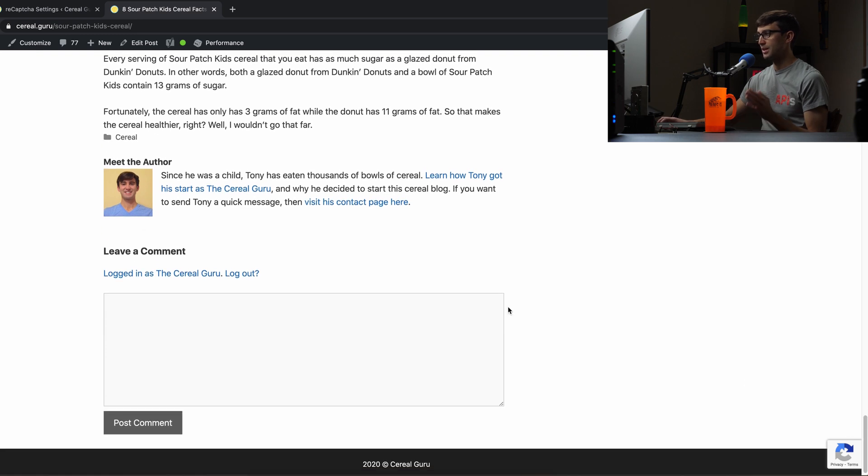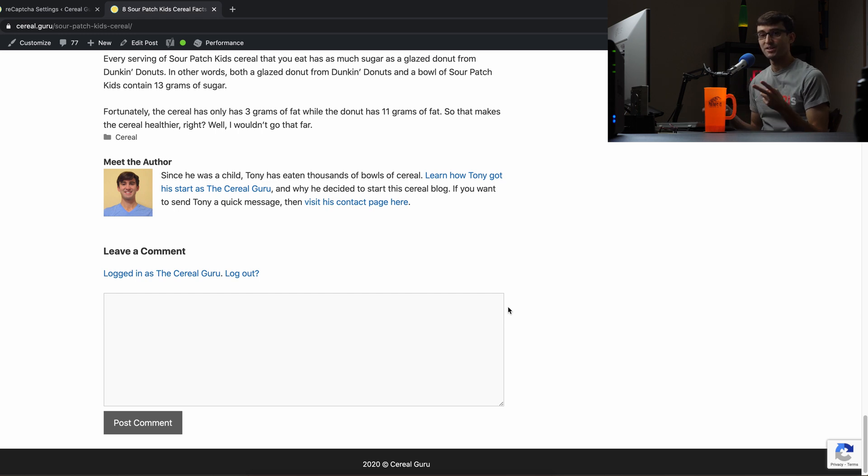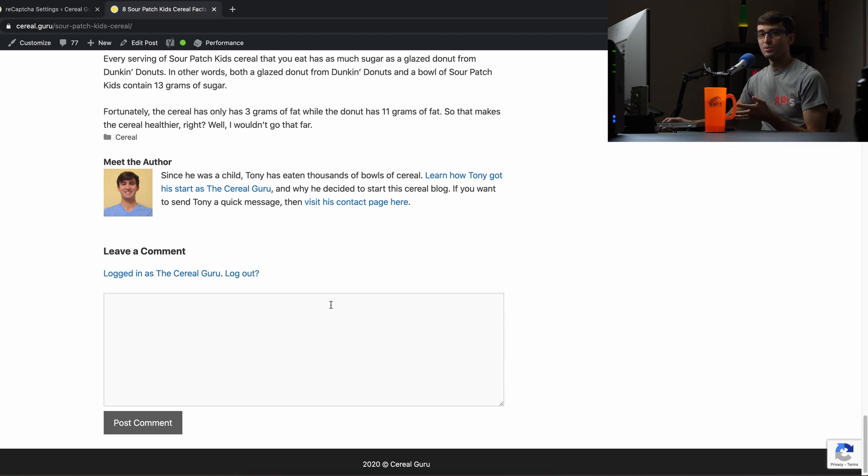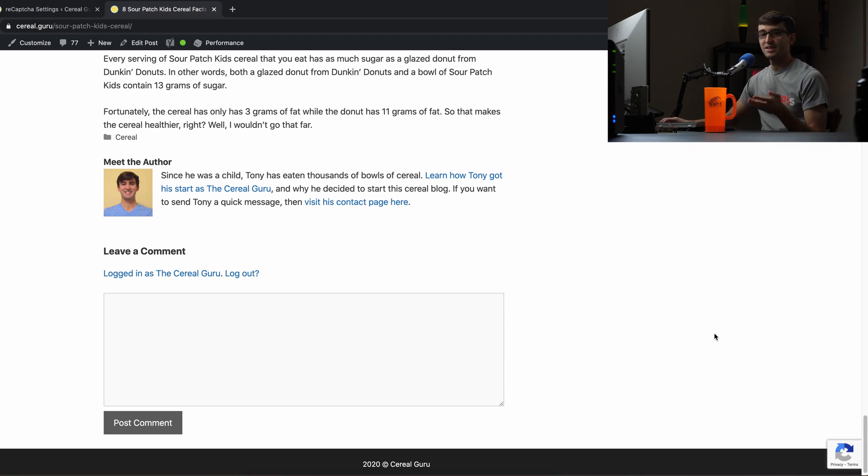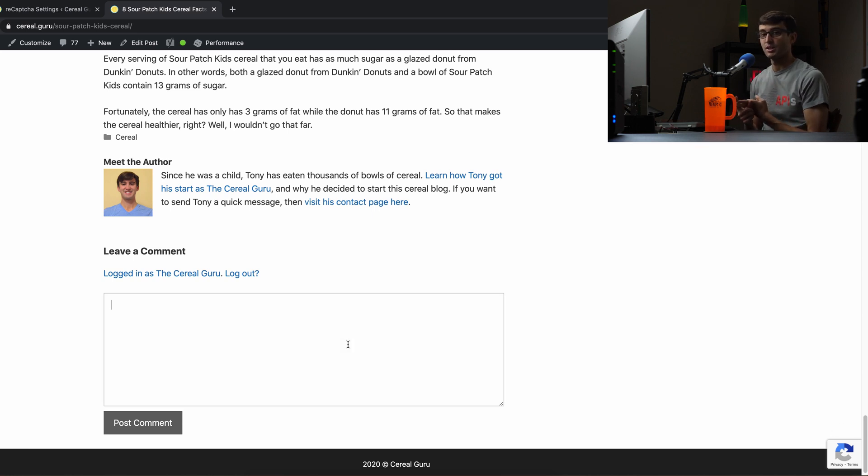Anytime somebody comes here whether you're a human or a robot in the background it's going to detect based on your actions your interactions how the mouse moves key presses on the keyboard it's going to detect if you're a human or a robot and either allow you to enter a comment or prevent you from entering a comment on this screen.